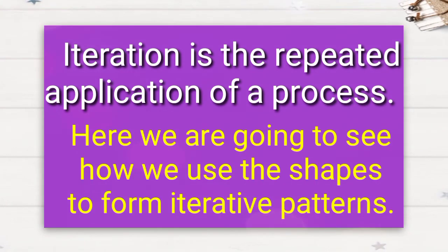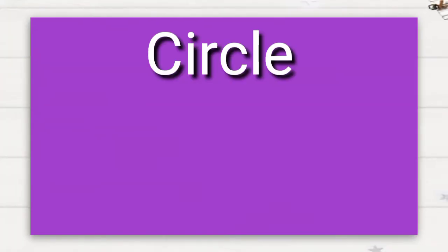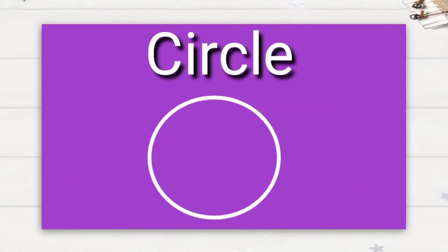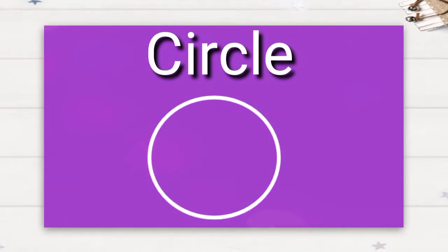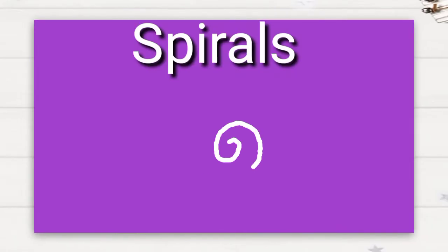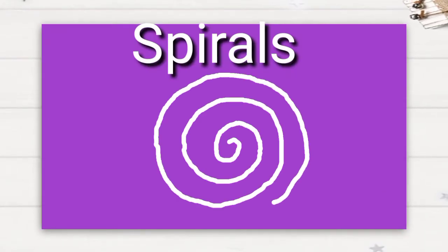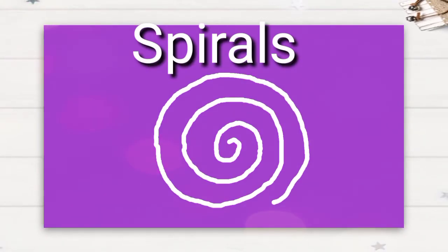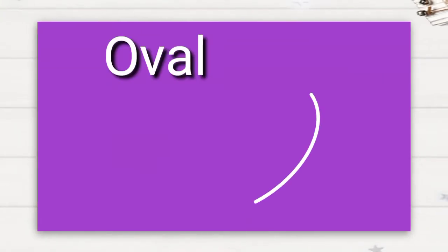To make these iterative patterns, first let's learn to draw a circle, next drawing spirals, next is to draw oval. These circles are continuing evenly by drawing, what will we get?